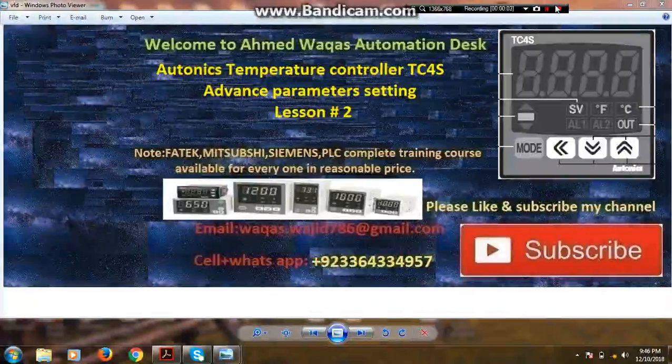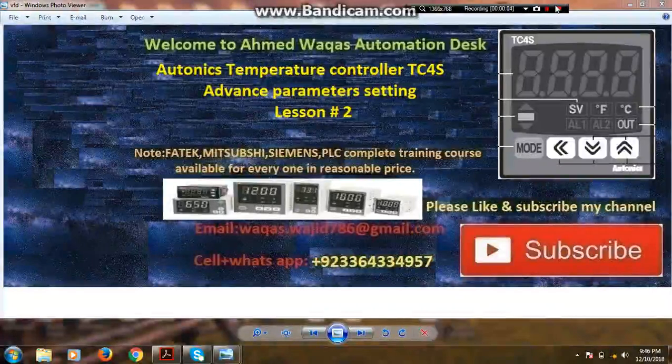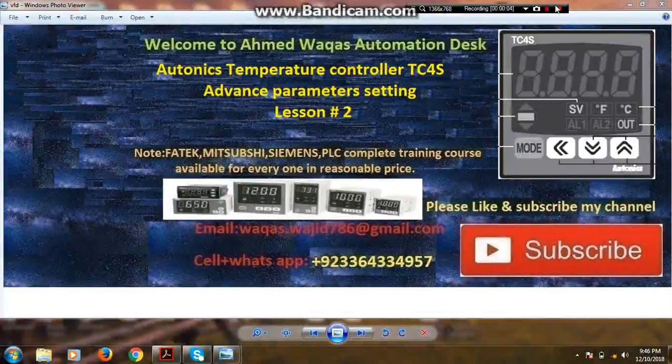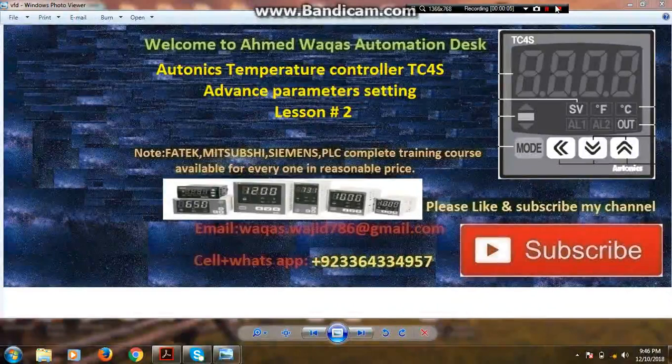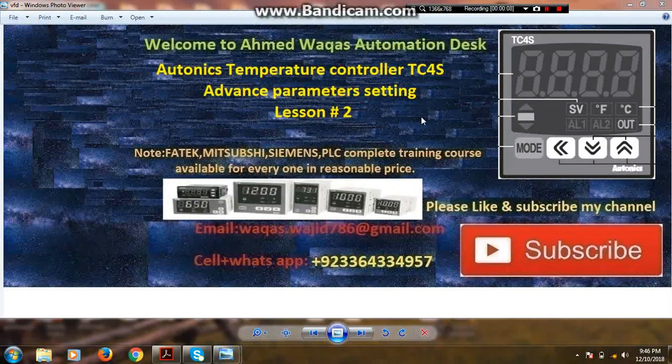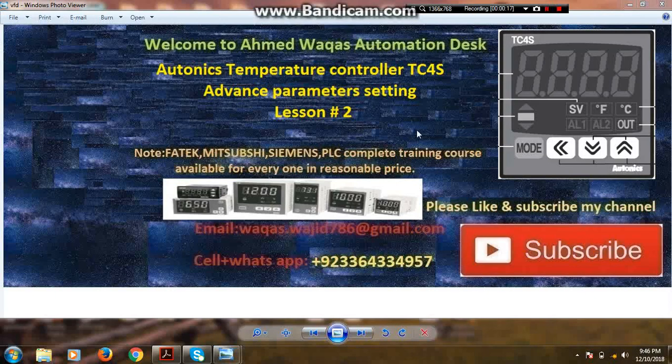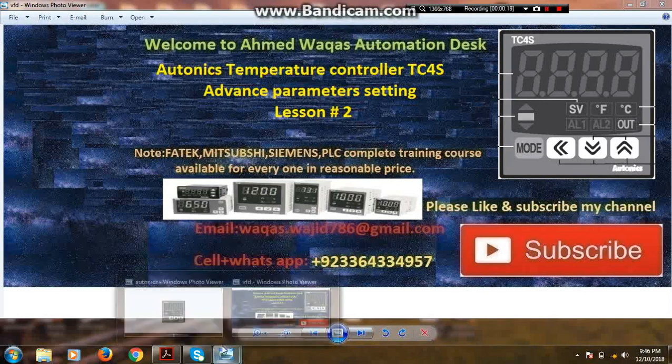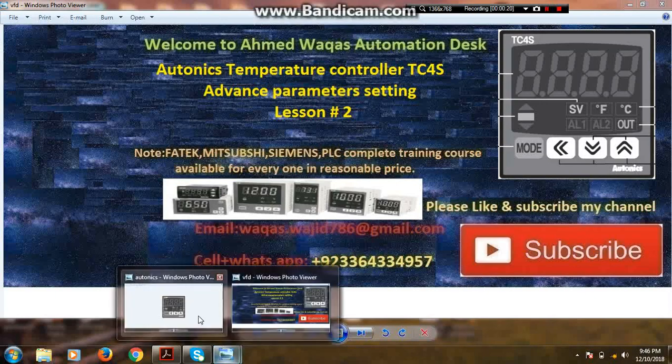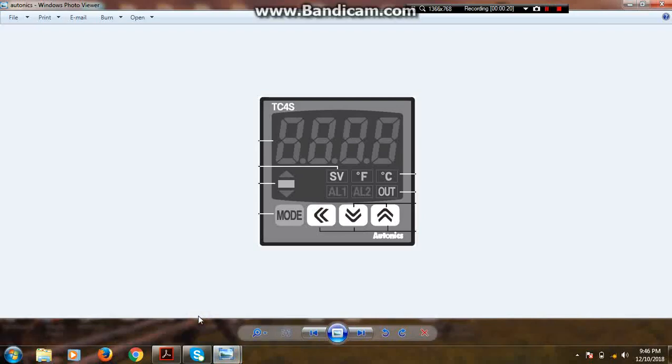Assalamualaikum dear students, welcome to another session of temperature controller TC4S. In today's lesson we will learn about the advanced parameter settings of Autonics temperature controller.